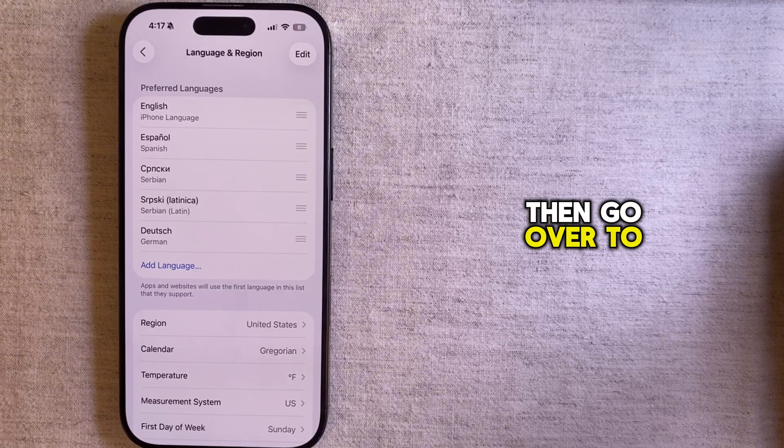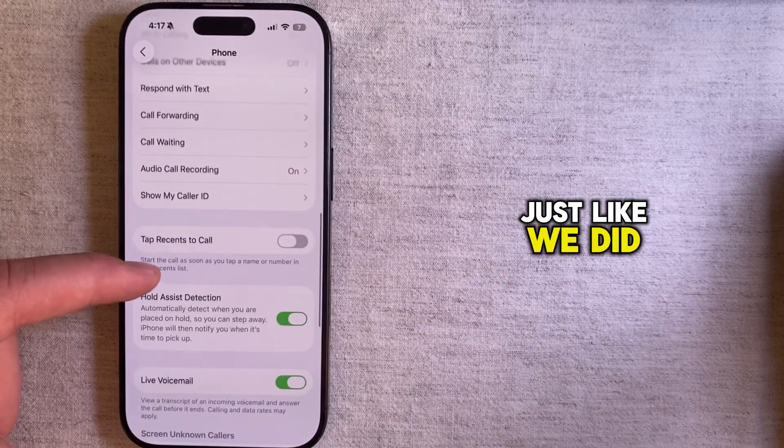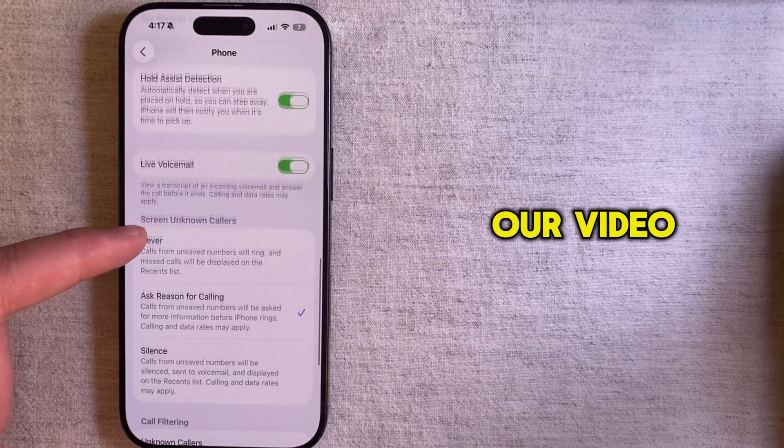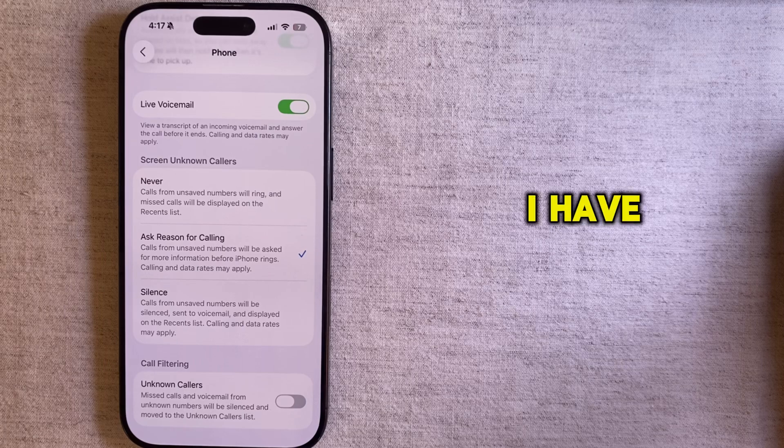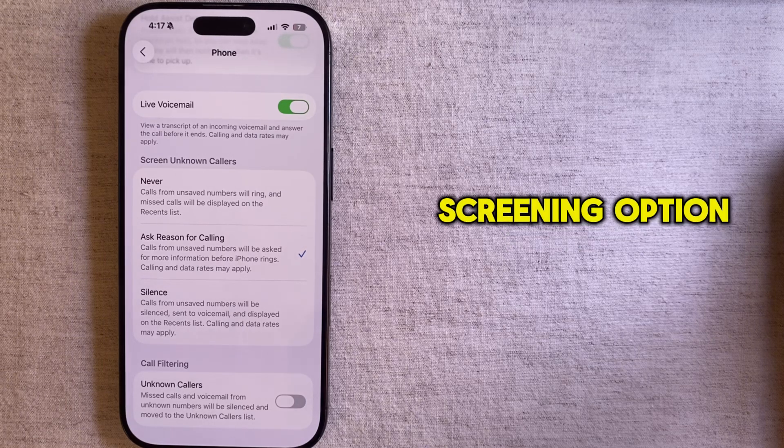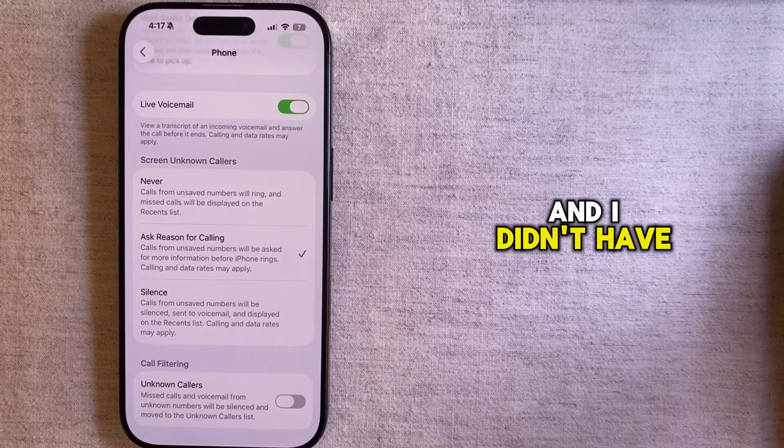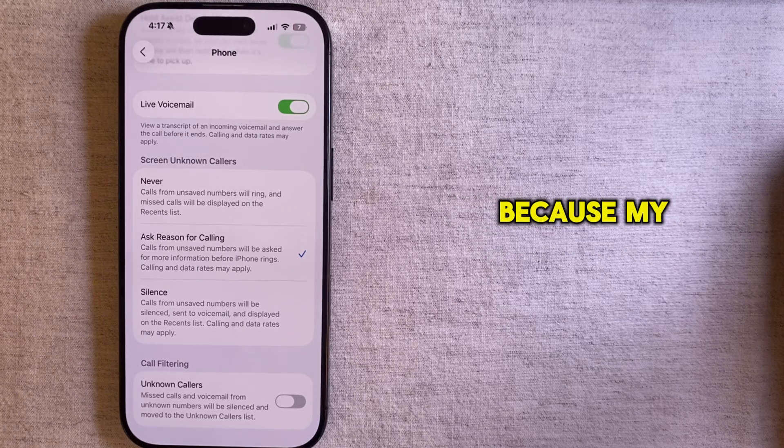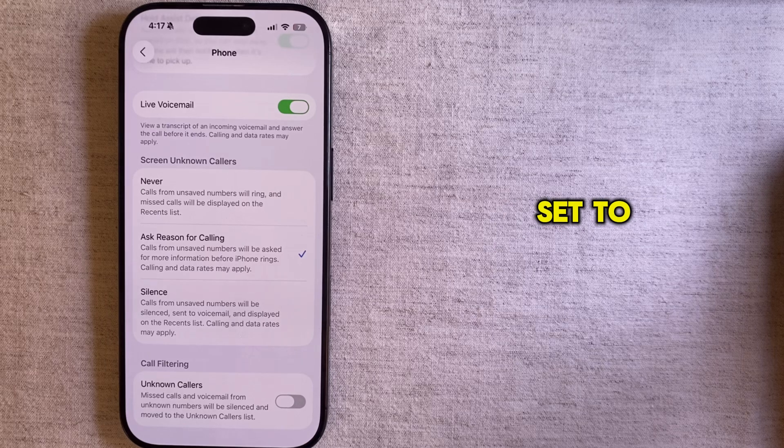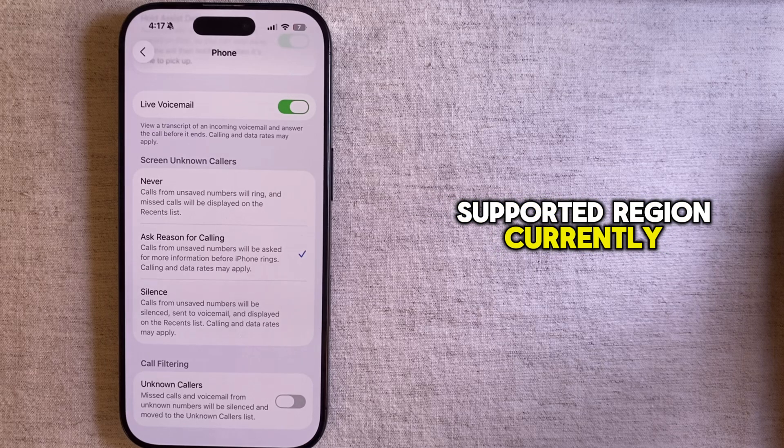Then go over to your phone settings just like we did at the beginning of our video and as you can see I have the phone screening option appear. I didn't have it at the beginning of this video because my region was set to Serbia and that's not a supported region currently.